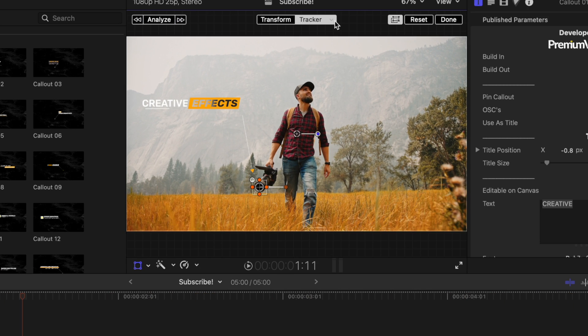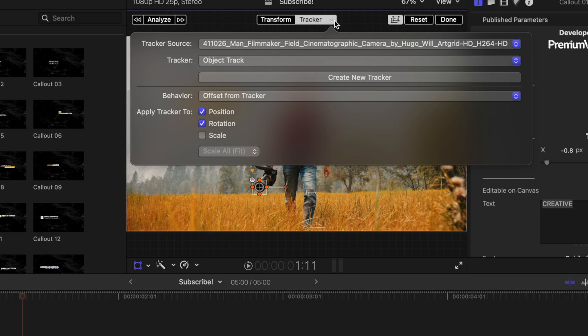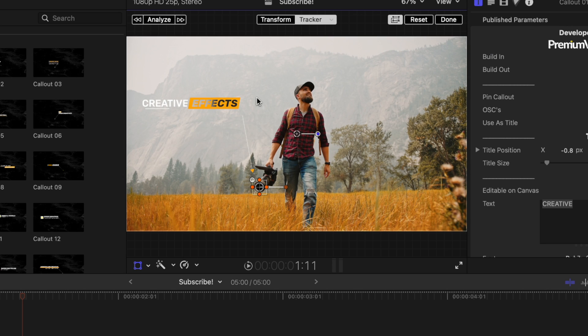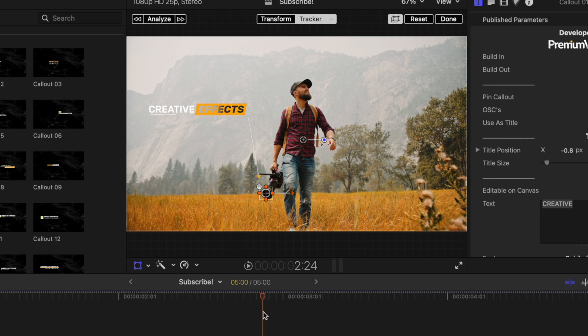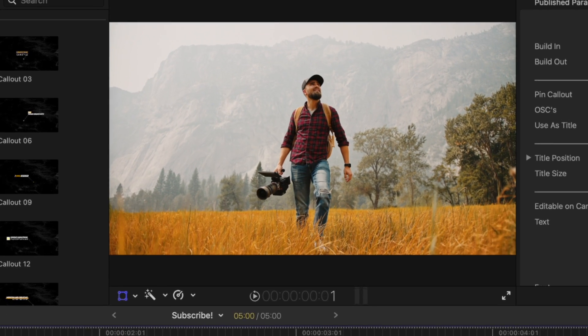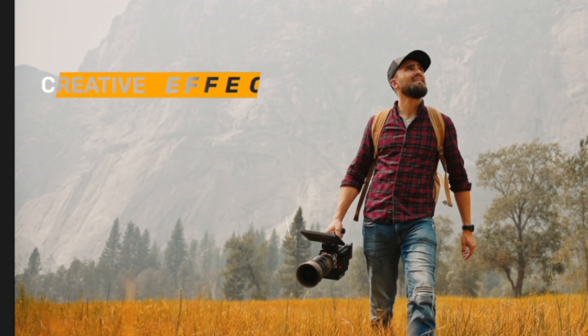Now that it's tracked, I'm actually going to click on this down arrow and I'm going to disable rotation so that our callout doesn't rotate at all with the camera. So now if we play through, we should have a tracked on callout, but you'll see a few problems.